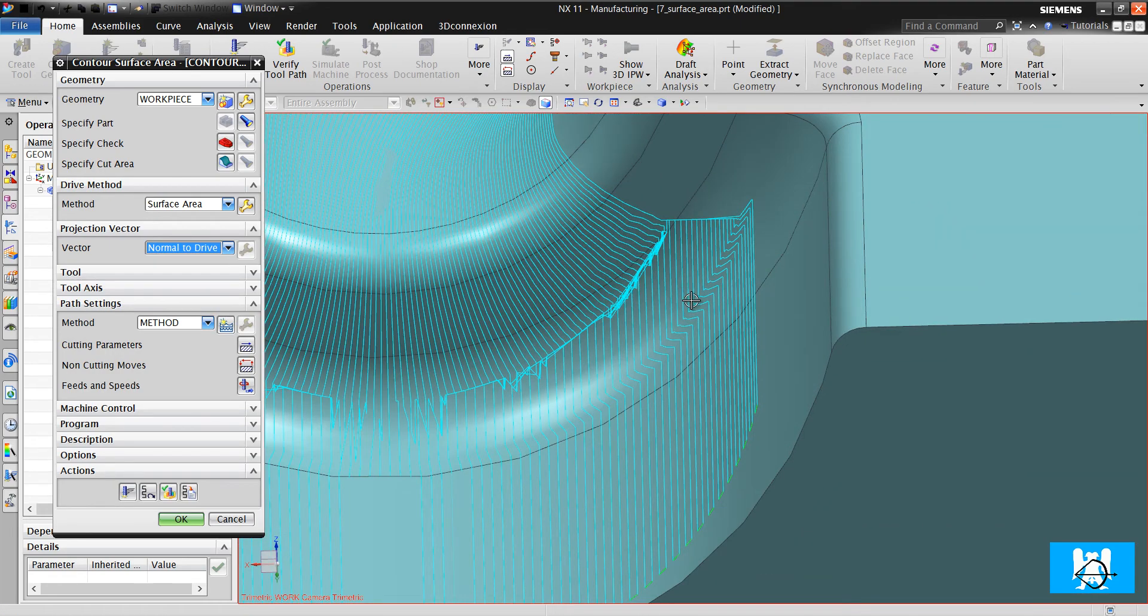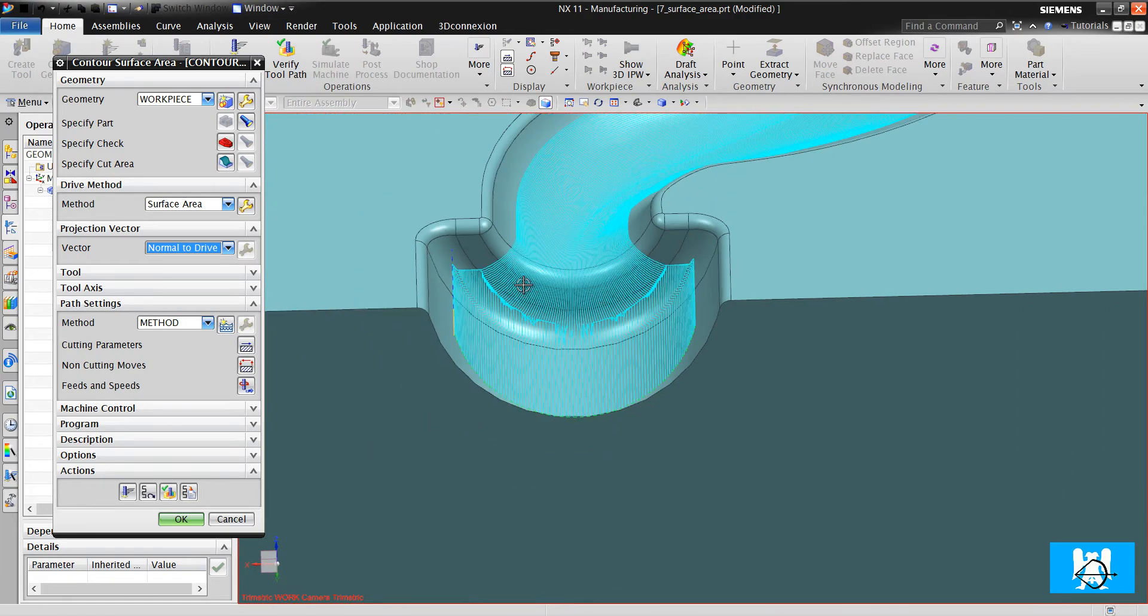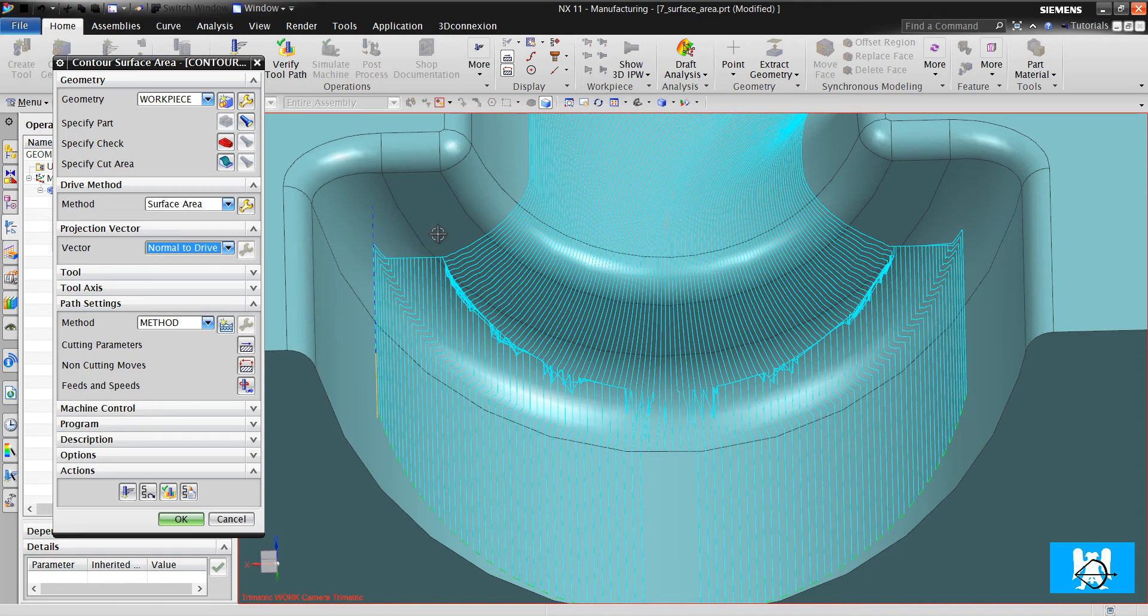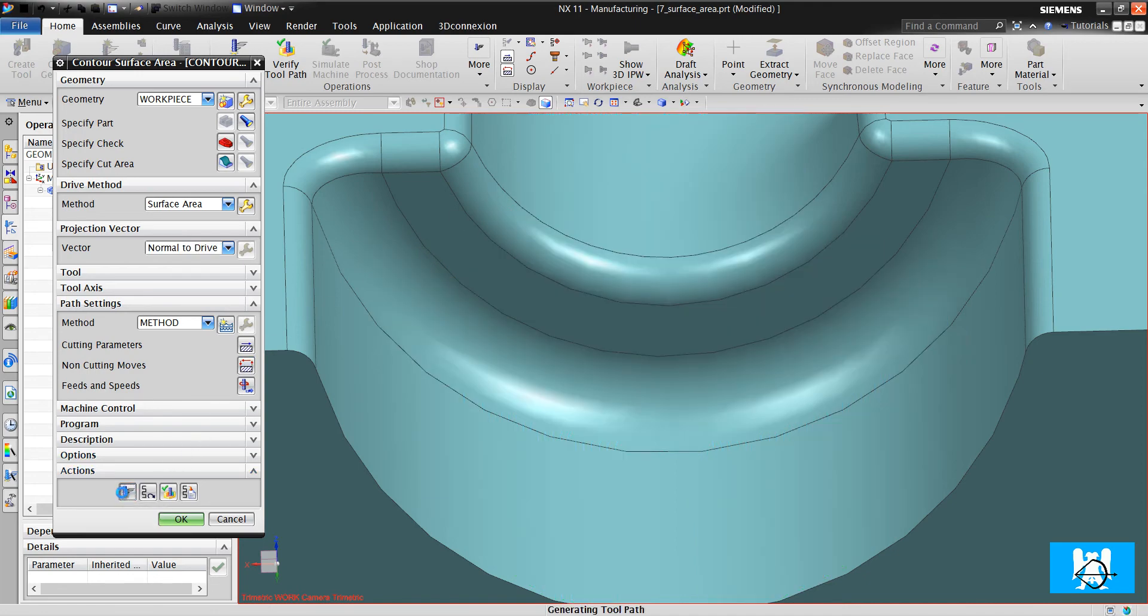It projects the toolpaths with normal vectors to these drive areas. And I click generate.